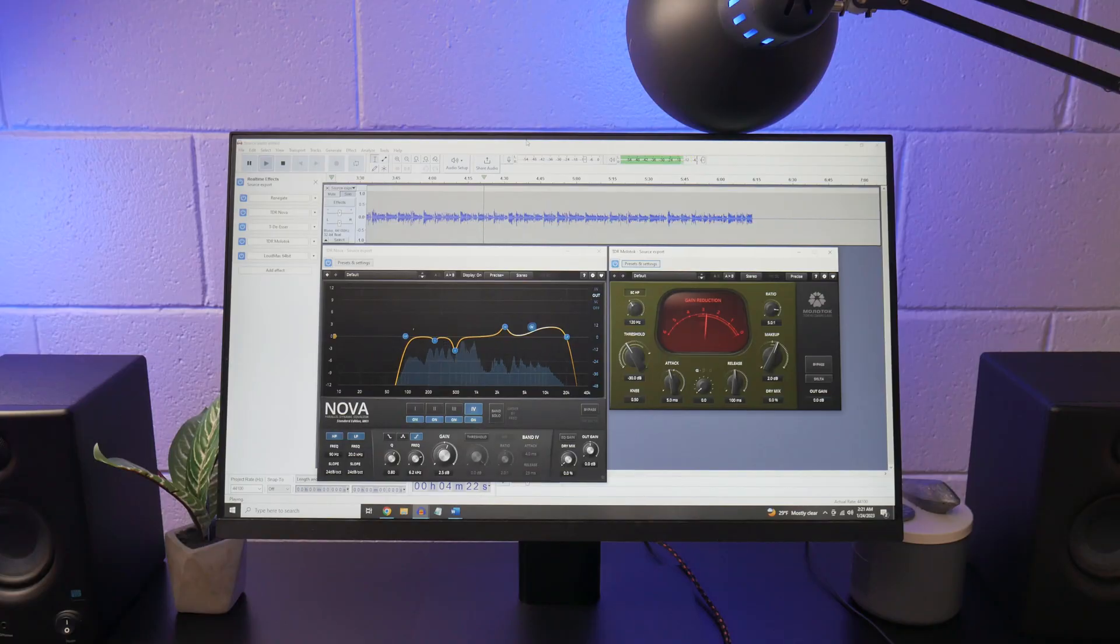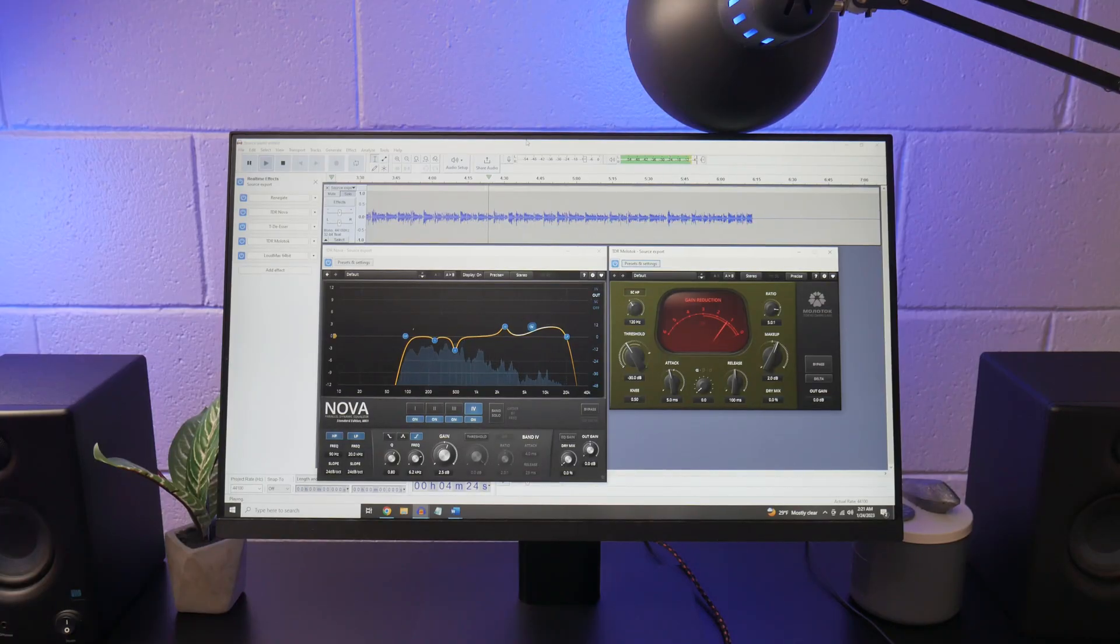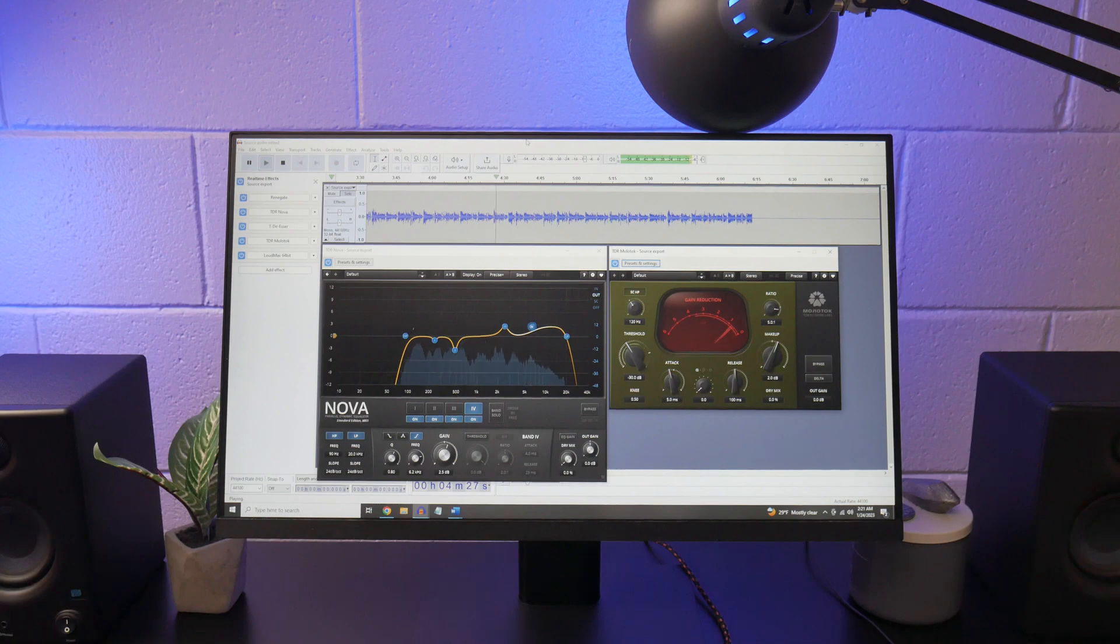And the last thing I have to say before we get into dropping plugins on some audio is now is the best time to be editing audio in Audacity because of the recent 3.2 update that added real-time effects. And we're definitely going to be using those real-time effects to our full advantage in this video. Let's get into things.